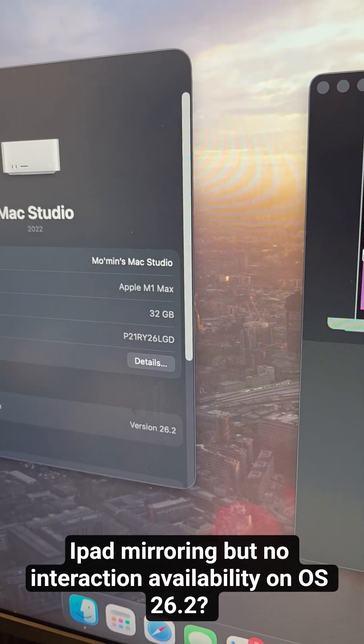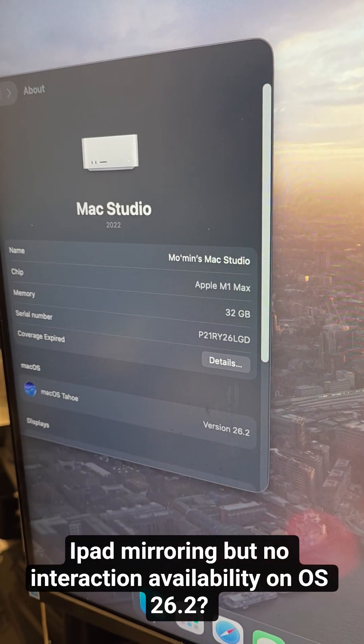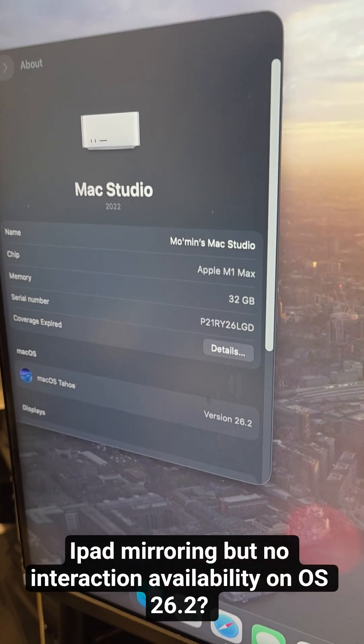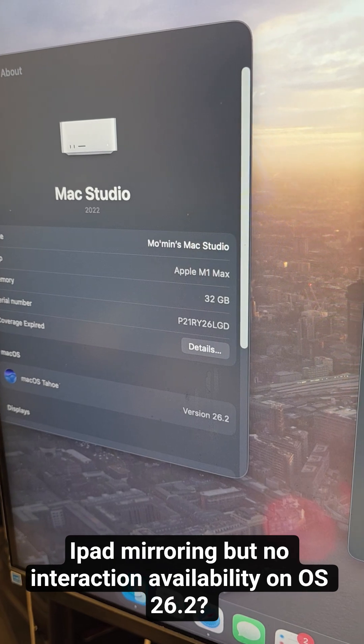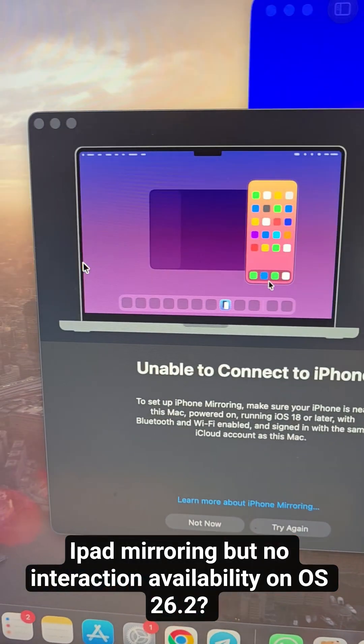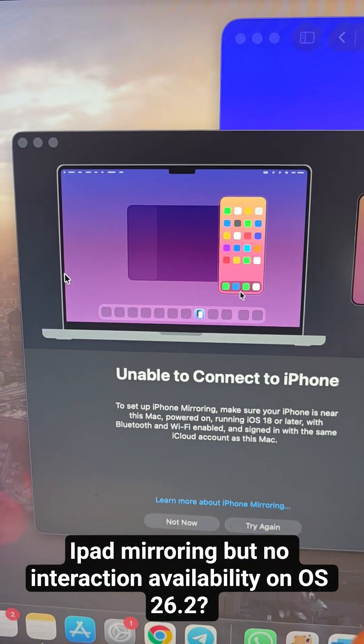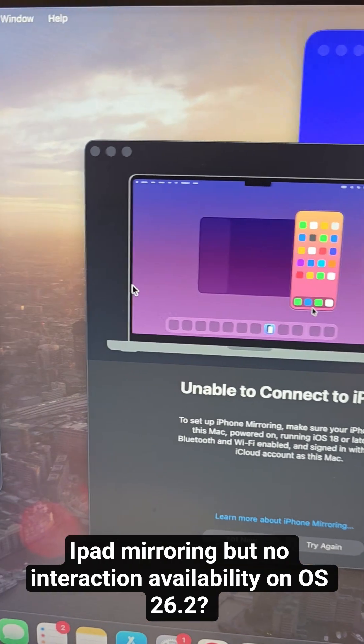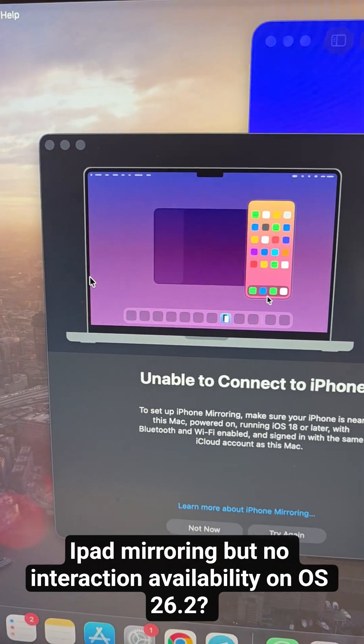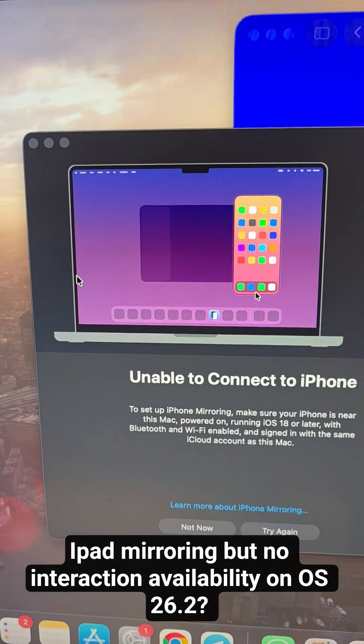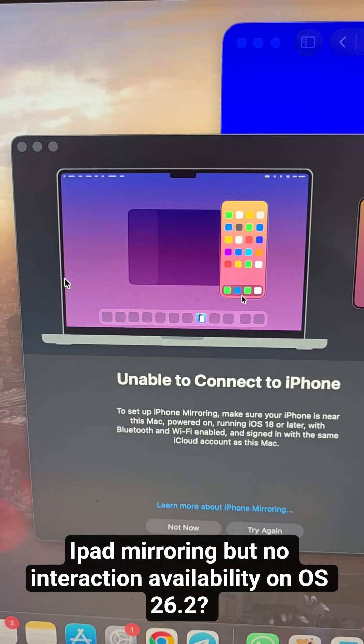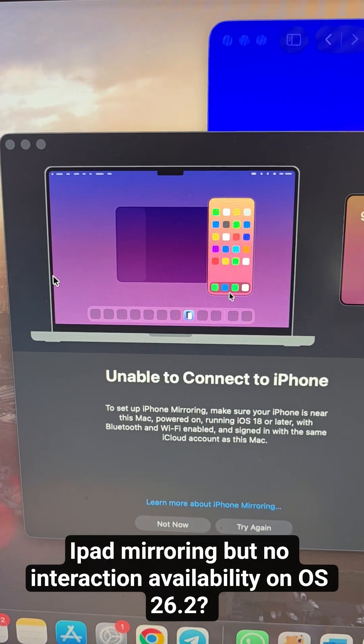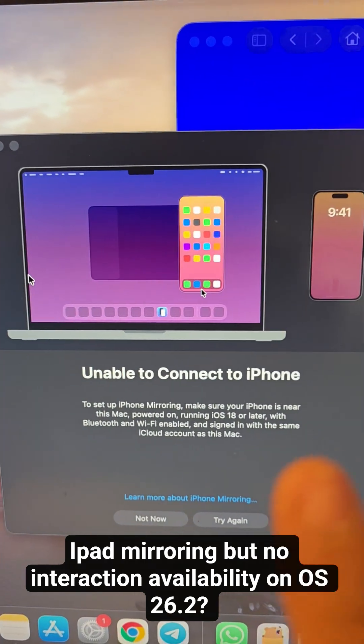Hey guys, so I recently upgraded my macOS to Tahoe 26.2. I was looking forward to this mirroring feature. I know it was there before too, but now Apple lets you control your iPhone. They didn't mention anything about the iPad, but iPhone seamlessly where you don't have to touch your iPhone anymore.